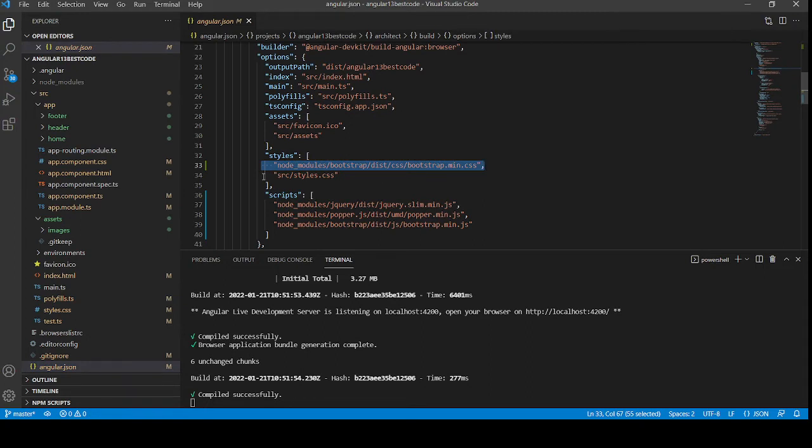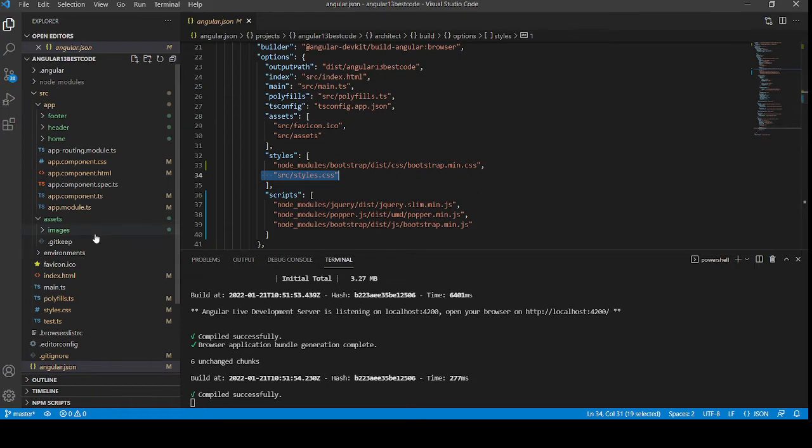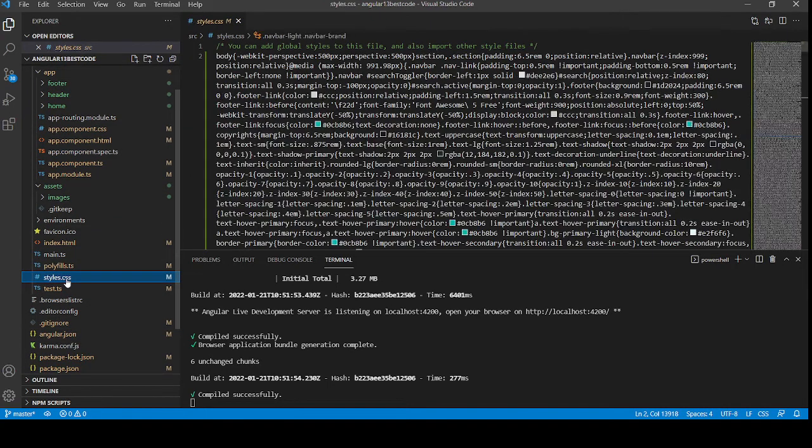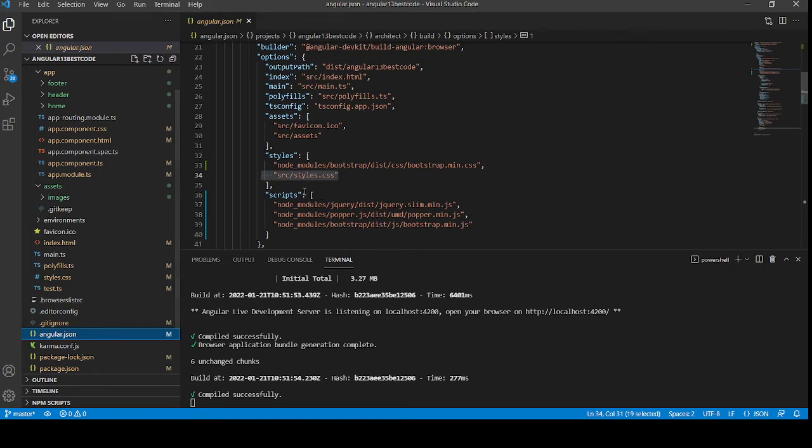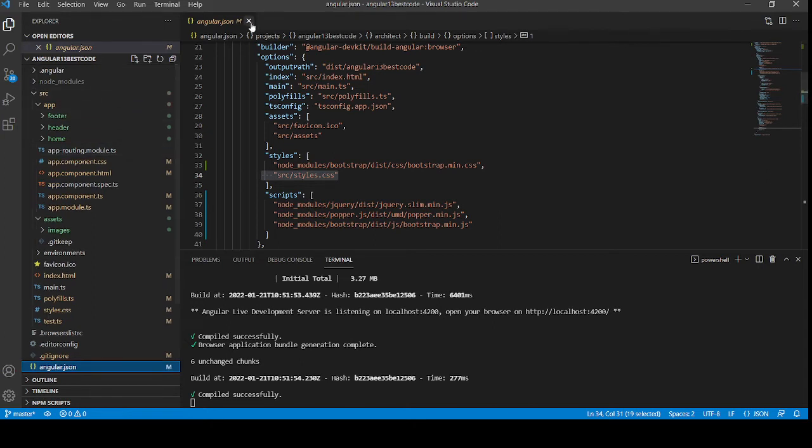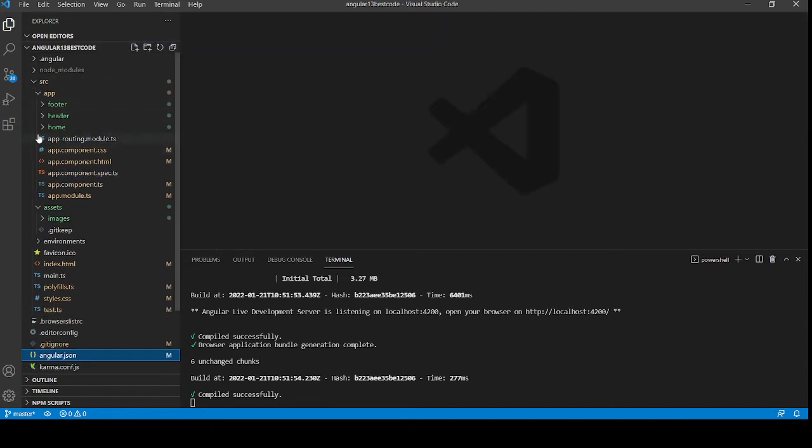And in the script section, we will add our scripts path: jQuery.js for Popper, Bootstrap min.js. And guys, here you can see inside app folder, footer, header, and home components that we added via running the command ng g c and component name - header, footer, and home.